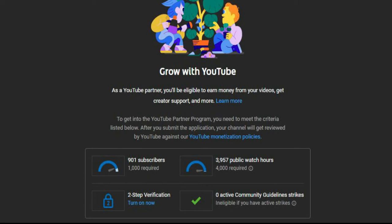To be part of the YouTube Partner Program, you need to follow all the YouTube channel monetization policies.